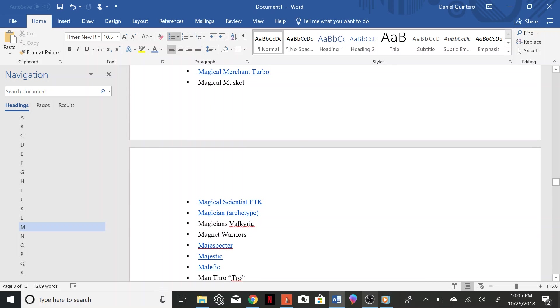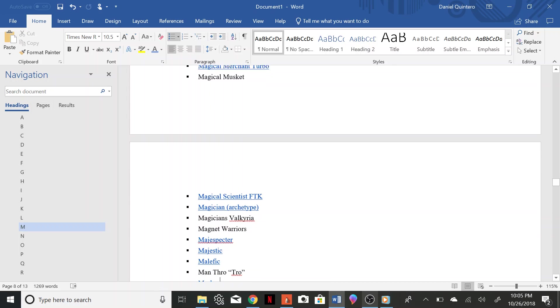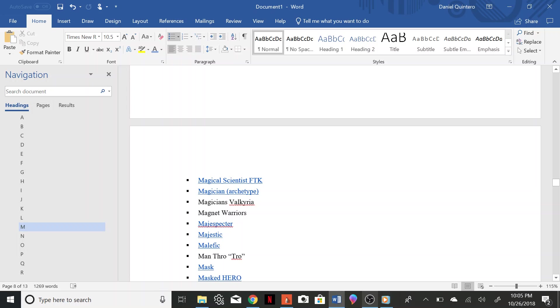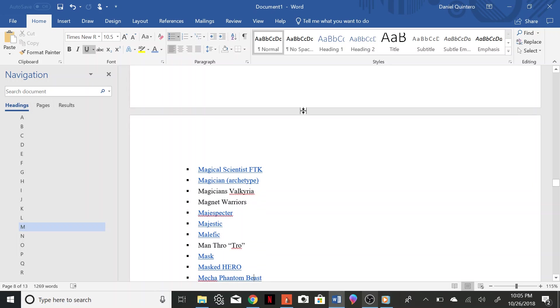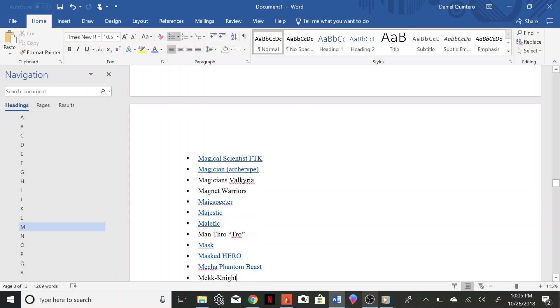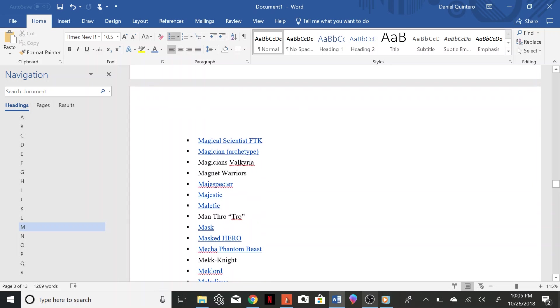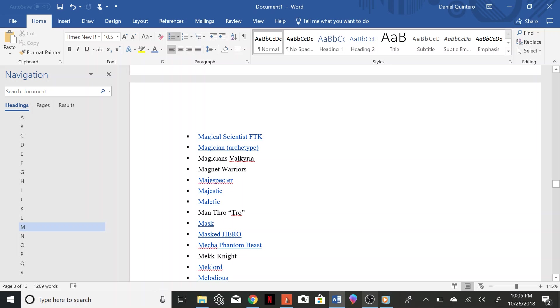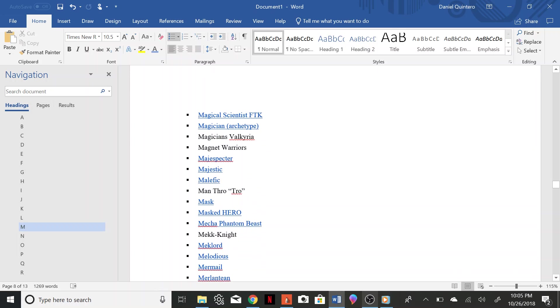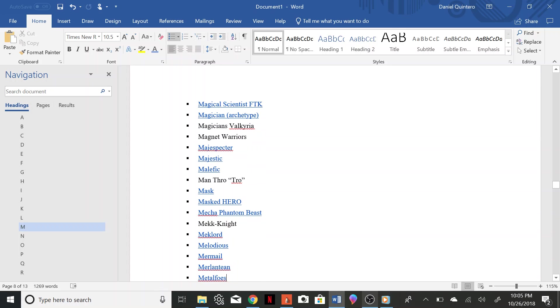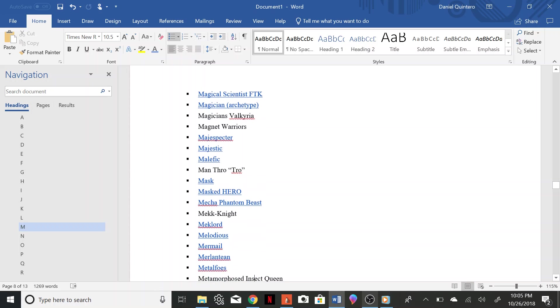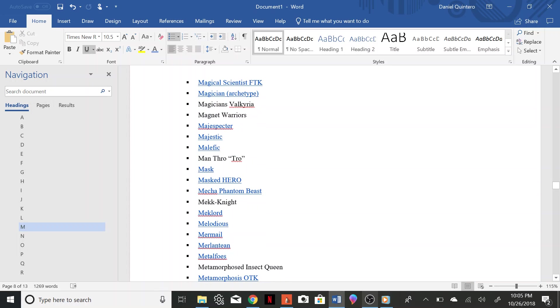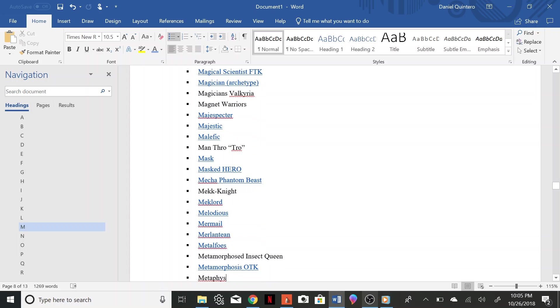Magic Specter, Malefic, Man Throw Tro Mask, Masked Hero, Mecha Phantom Beast, Mech Knight, Mech Lord, Melodious, Mermail, Merlantine, Metal Foes, Metaphys, Insect Queen, Metamorphose Insect Queen, Metamorphosis OTK, Metaphys.